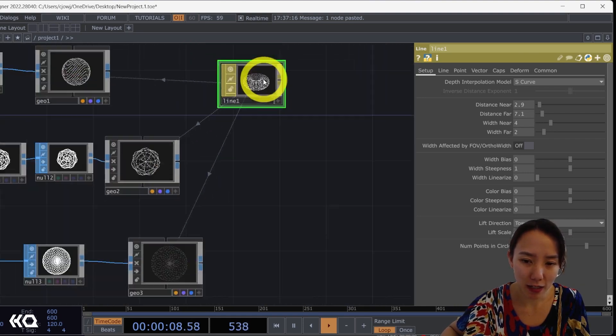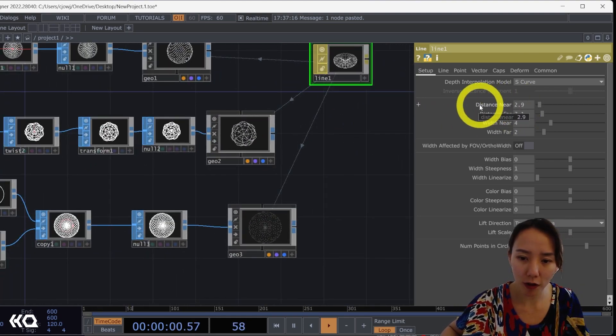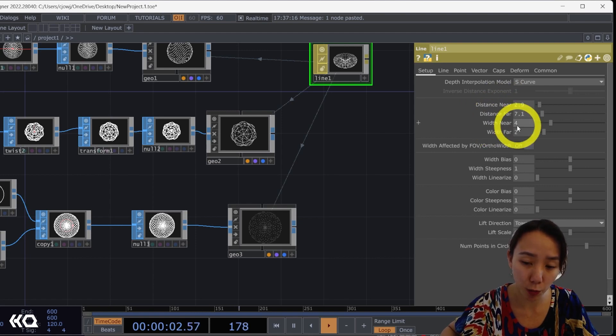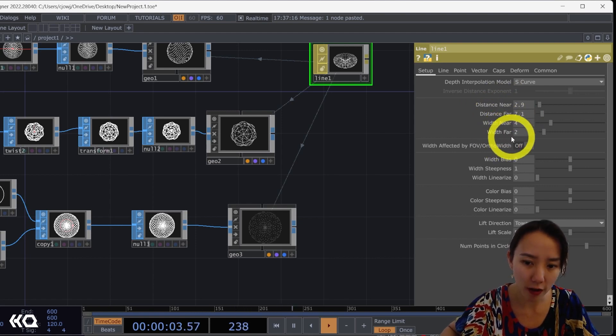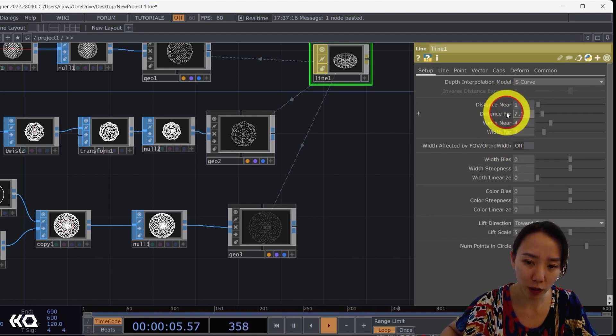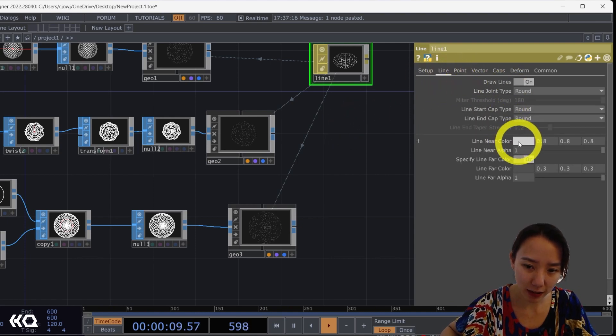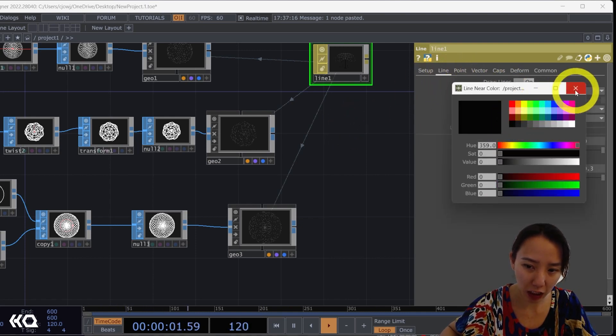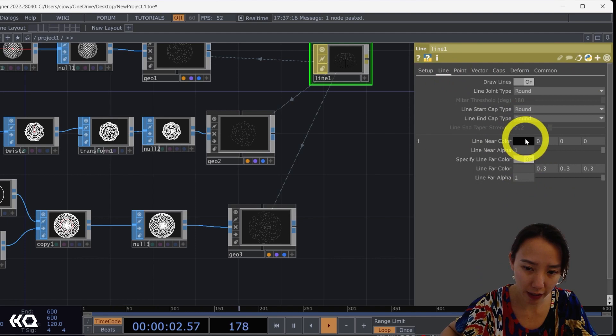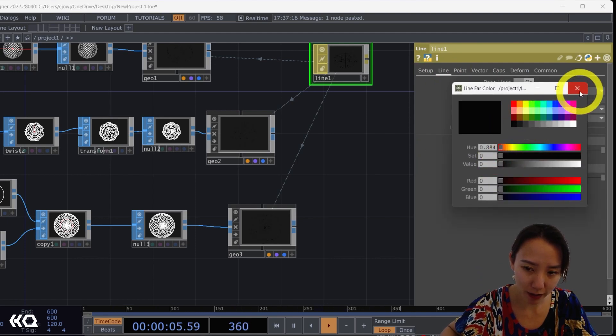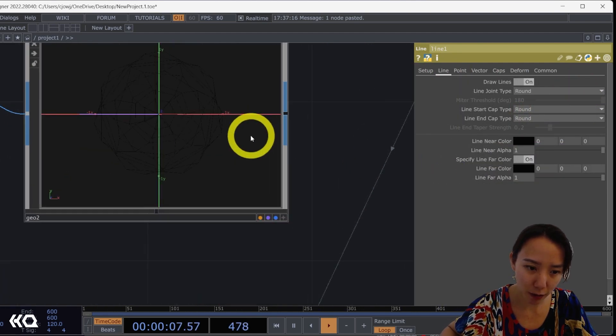But I'm going to change this. So I want all the distance near, distance far, width near, width far all to be one. And I'm going to change the line color all to be black. So line near, line far to be black. Great.